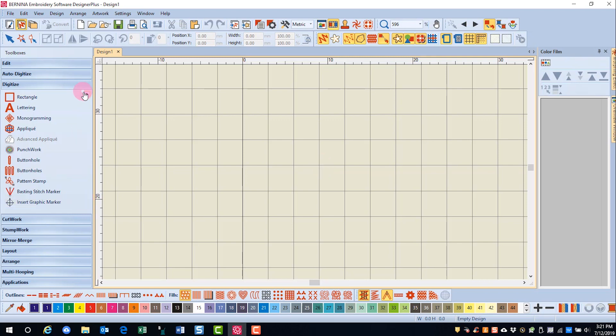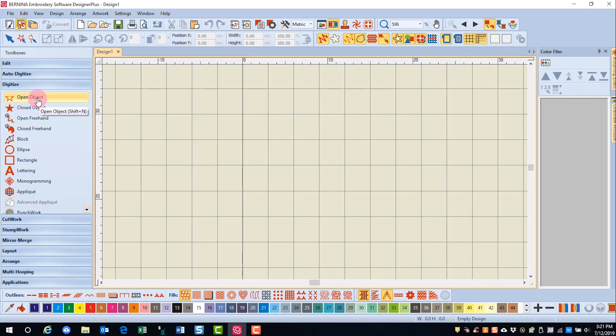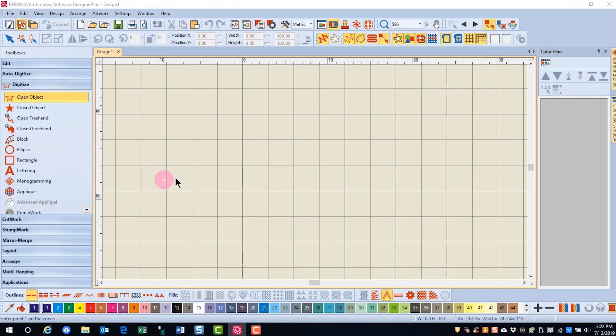I'll select the open object tool in the digitize toolbox and I want a single outline and then I'm going to digitize a pattern.